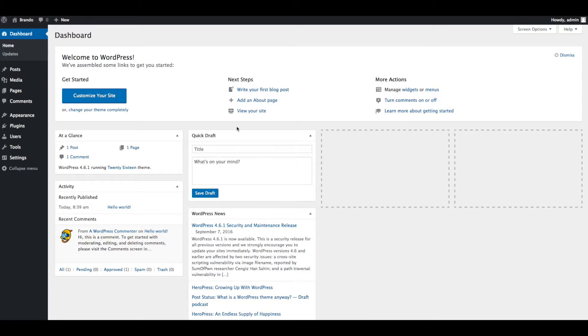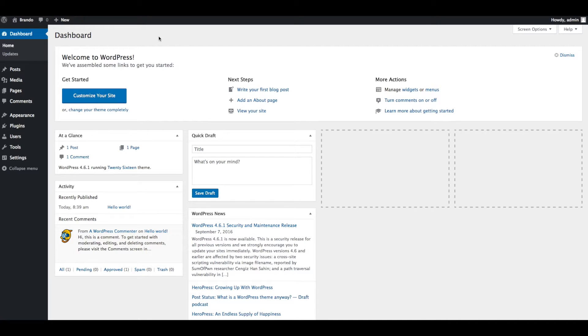Hi friends, welcome to Brando Responsive and Multi-Purpose One-Page WordPress theme. In this video we will show you how to install and activate Brando theme via WordPress and import demo data.